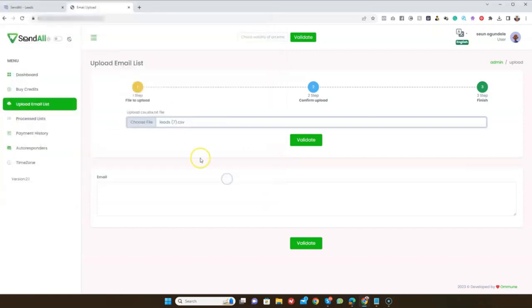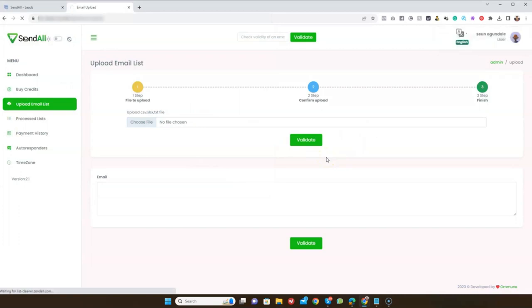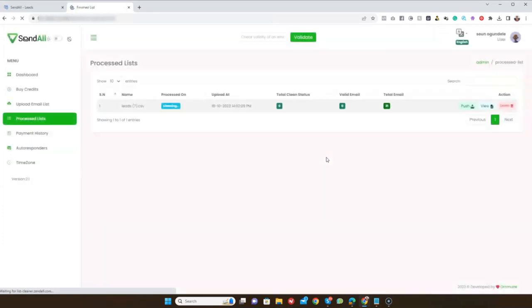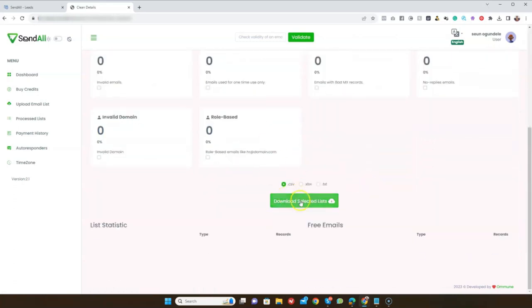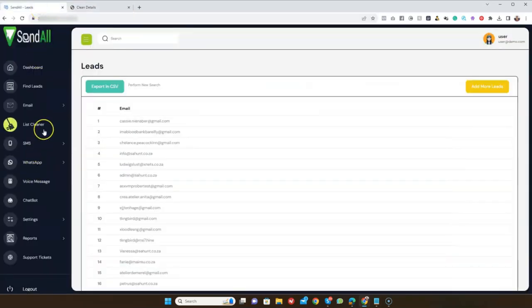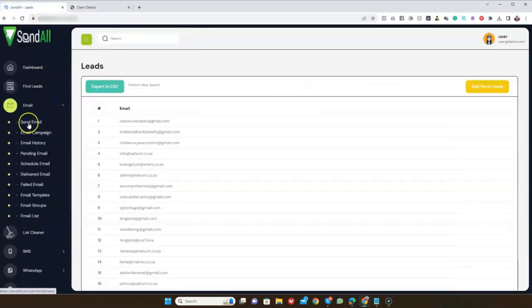Upload your leads and click 'Validate.' This might take a while — you can see it's cleaning. When the cleaning is done you can view the results, which show the total number of emails cleaned, suspected invalid formats, and then you can download the CSV. That's how the List Cleaner works.